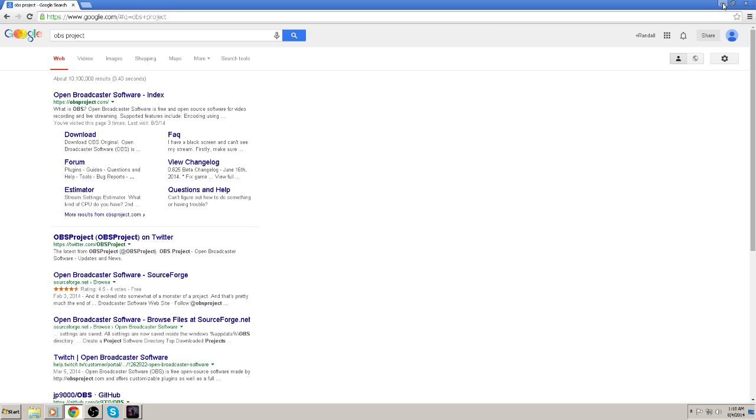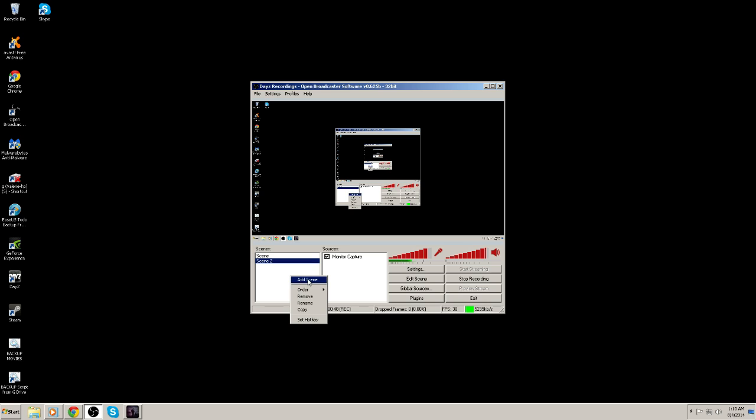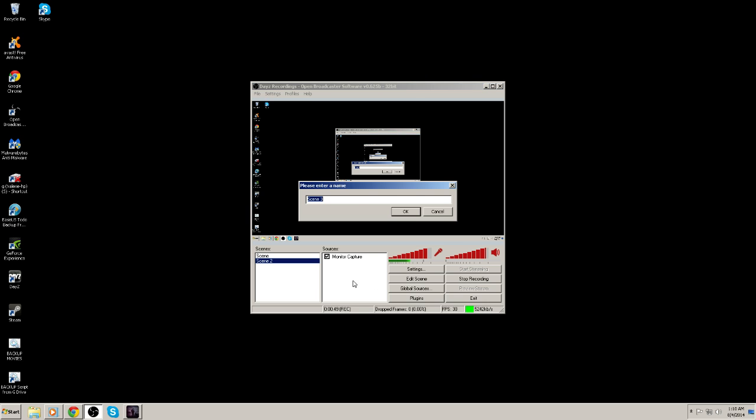So once when you download the software, this is what you're going to get. This gray box right here, the only difference is your two white boxes right here and here are going to be completely empty. So the first thing you're going to have to do is create a scene. So what you will do is you will right click, and then left click on add scene. You can name this scene whenever you want. I'm not going to add that because I already have my two scenes created.